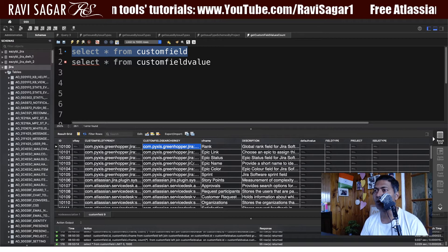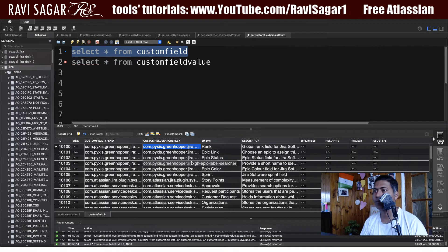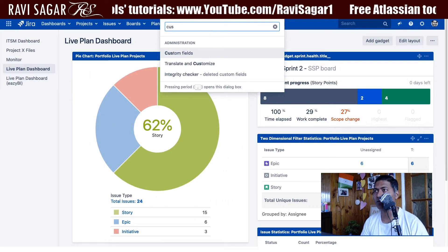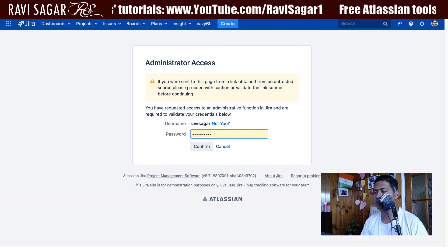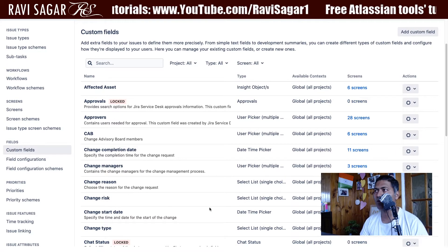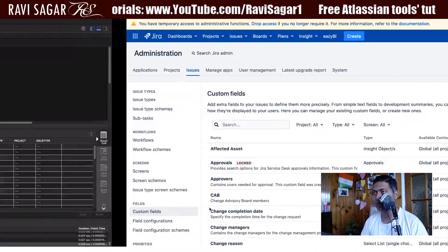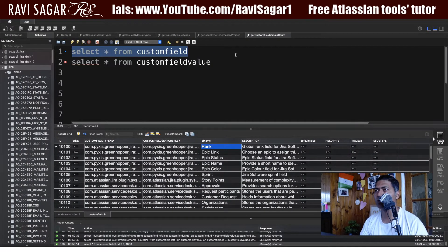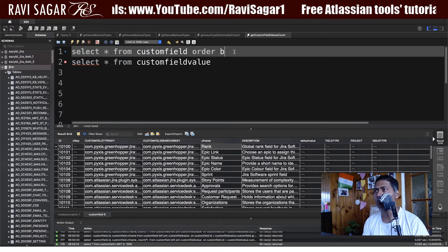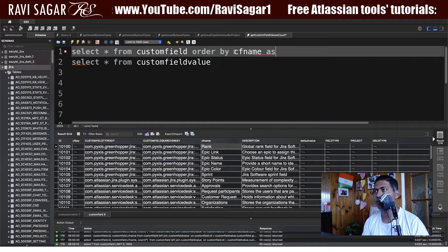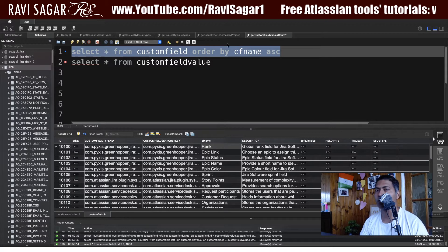So you can compare it with your list in Jira. If I go to my Jira instance and type in custom fields, I have a lot of custom fields, but I may want to just change the order here — so order by CF name. Let us run this.